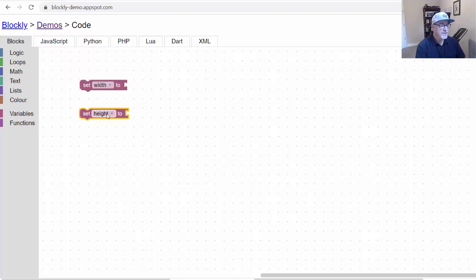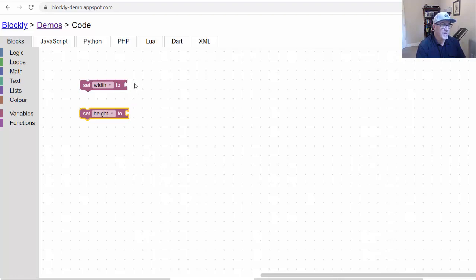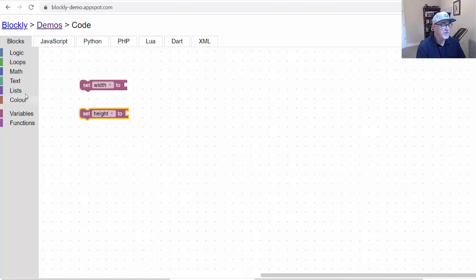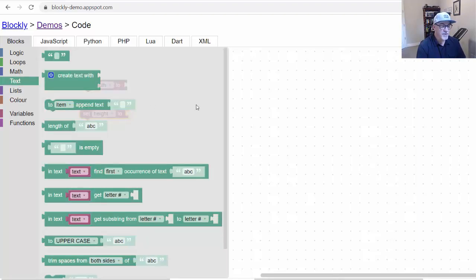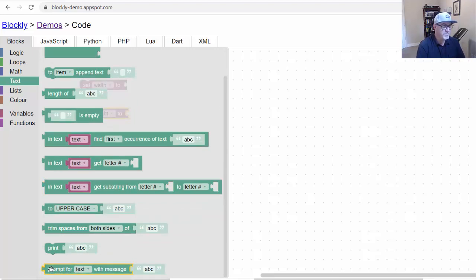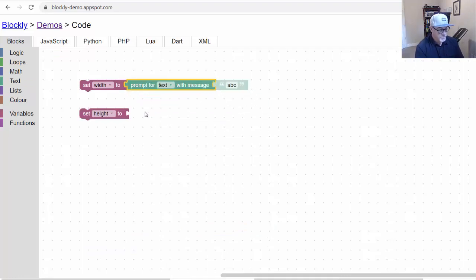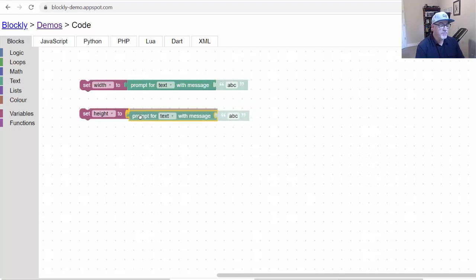Set Width to, set Height to. What I want to do is I'm going to set it to a number. I could manually set the Width variable to a number, or set the Height variable to a number. Or I could set it to a string, but in this case I want an integer. But I want to ask the user to provide us with that information. So I'm going to go to Text, and I'll scroll all the way to the bottom. There's a prompt for Text with Message. Here's a user input prompt. We'll drag that out and put it there. I'll do a Control-C and Control-V, copy and paste and put that there.